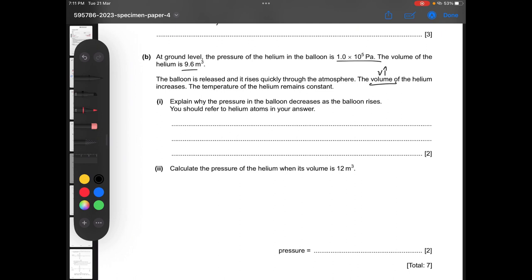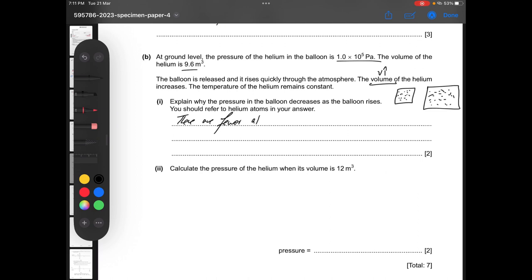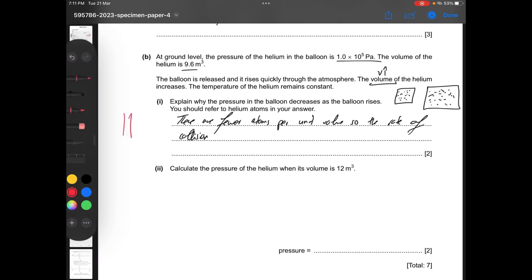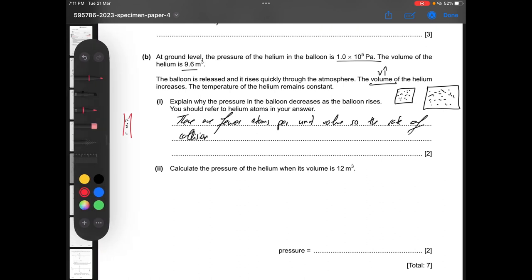Explain why the pressure in the balloon decreases as it rises, referring to helium atoms. When the volume increases, there are fewer atoms per unit volume. As a result, the rate of collision of atoms with the wall decreases. Think of it like children in a school corridor versus a school ground — in a larger space, collisions are relatively less frequent. Therefore the rate of collisions decreases and pressure decreases.